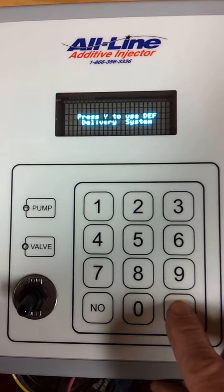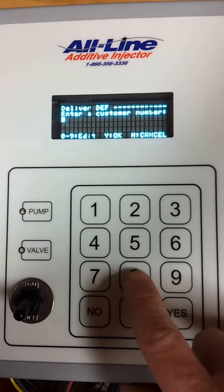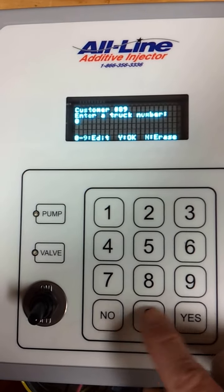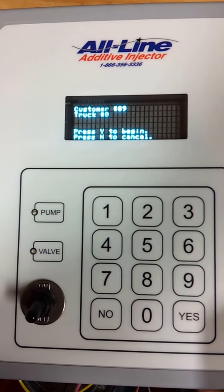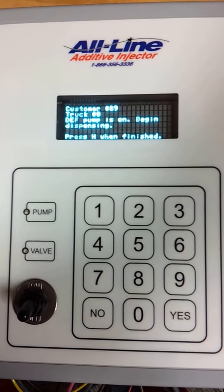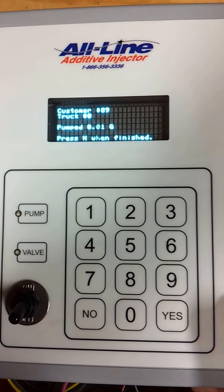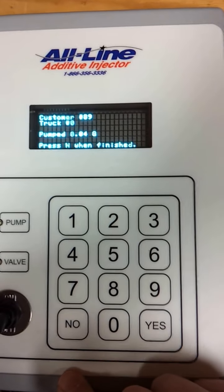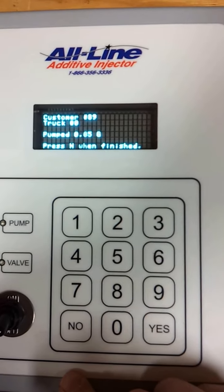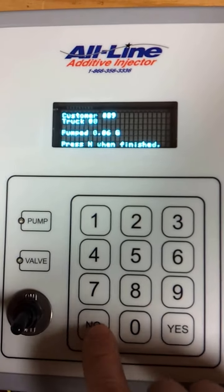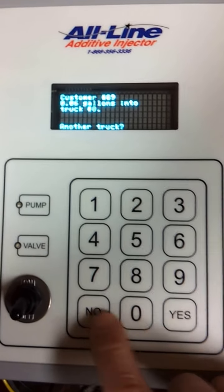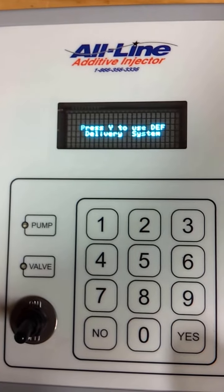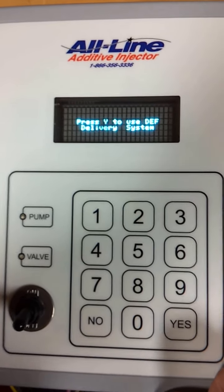If I'm going to deliver DEF without truck numbers, let's say customer number 89 — when it asks for a truck number, I can just put zero or something like that and ignore the truck number. It doesn't make any judgments as to your entries of customer or truck numbers; it just takes whatever you put in. It's really just a way to record the deliveries — it's not making any correlation with actual customer numbers.